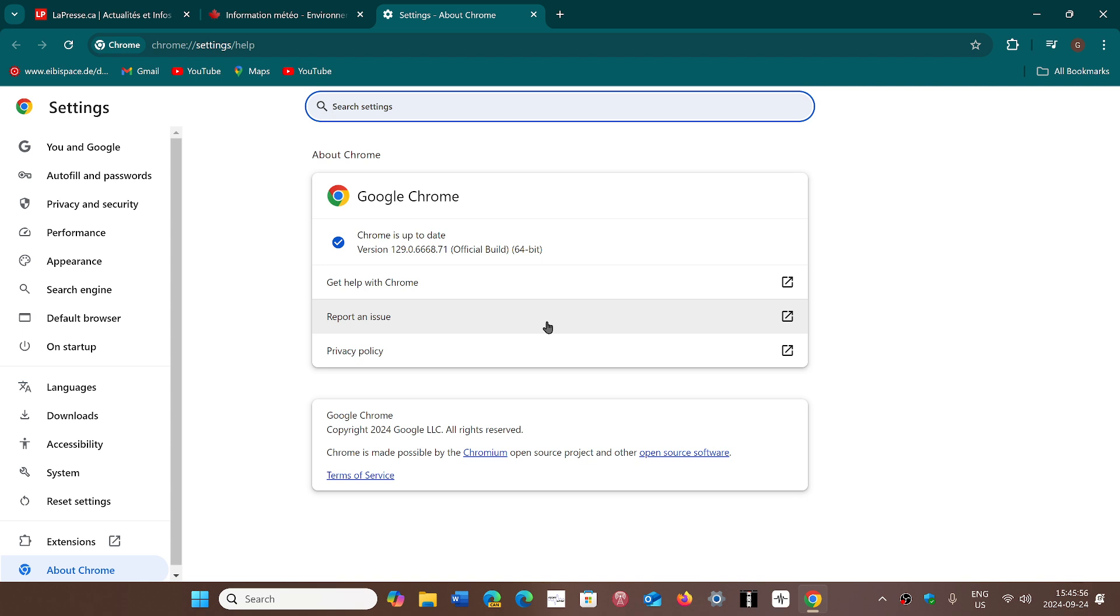So there's also an update if you're on the long-term support version, which is 128. You also have the updates to fix the security flaws.